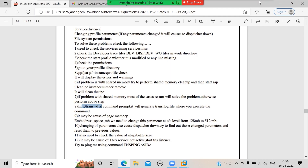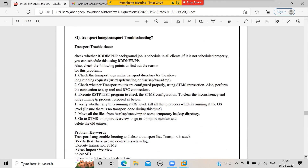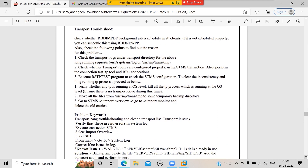For transport troubleshooting — if a transport is running for a long time — first check whether the co-file (starting with K) and data file (starting with R) for that transport request number are generated. Check whether TP is working by running RSTP test. Check whether the temp directory is updating. Check the logs in the log directory. Also check whether TRBAT and TRJob tables have any old entries — go to SE16, open those tables, and remove any old entries.